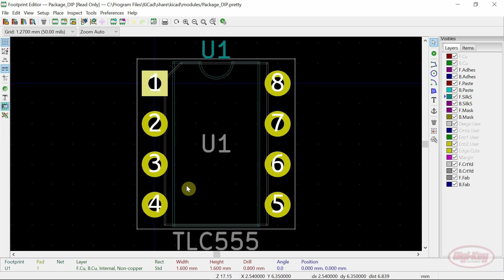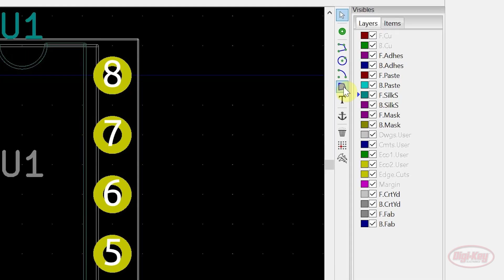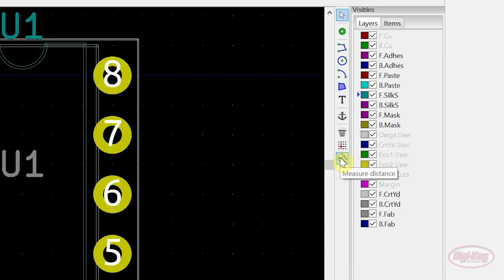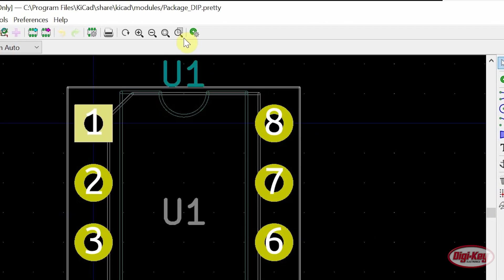New tools that have been added follow over from PCB New. These include the filled polygon tool, the measure tool, and the zoom to selection tool.